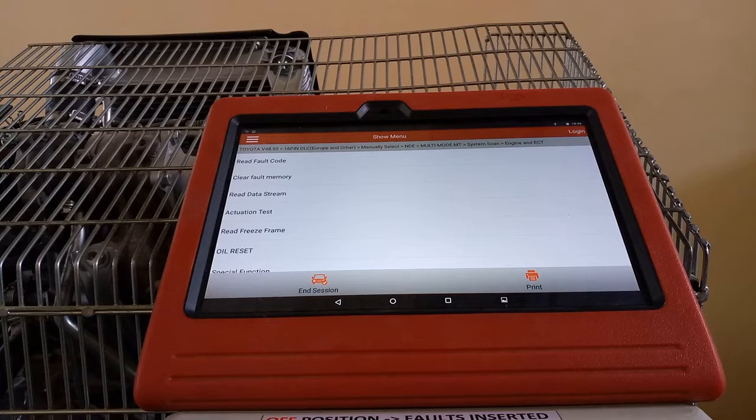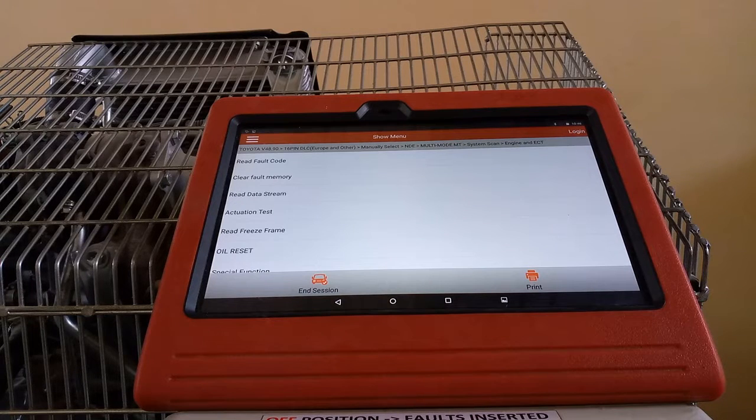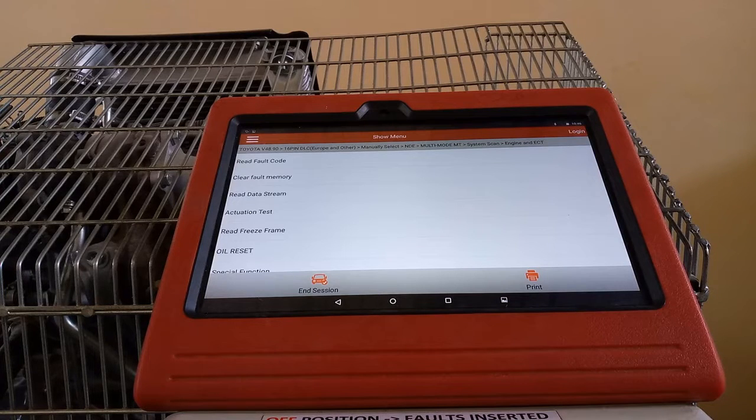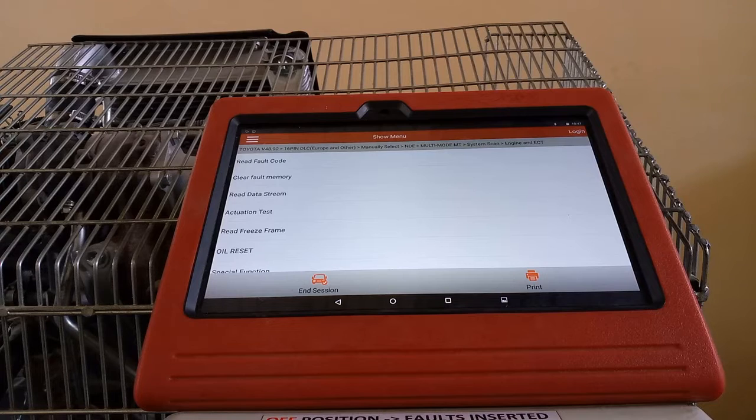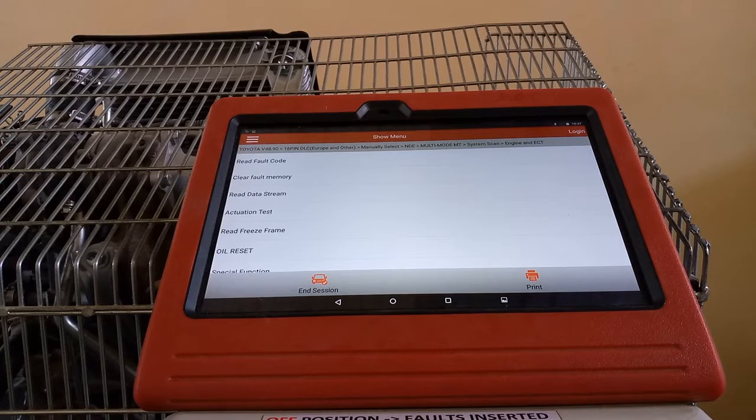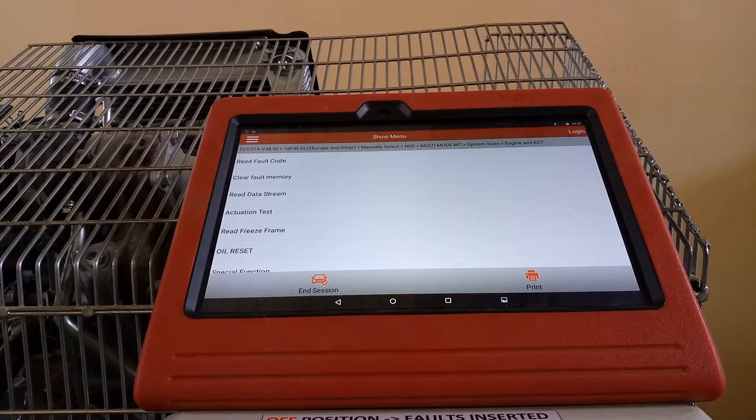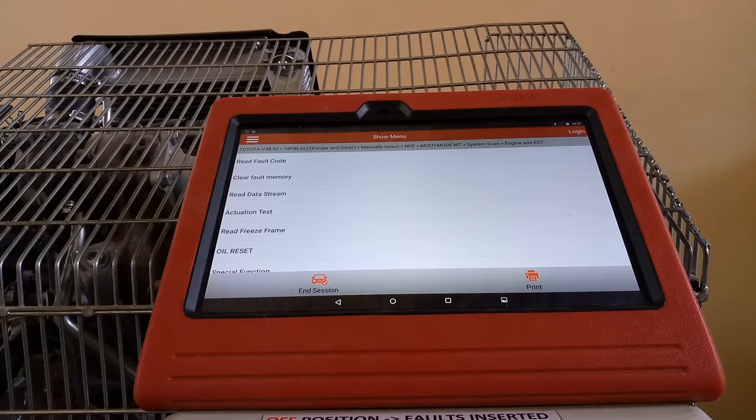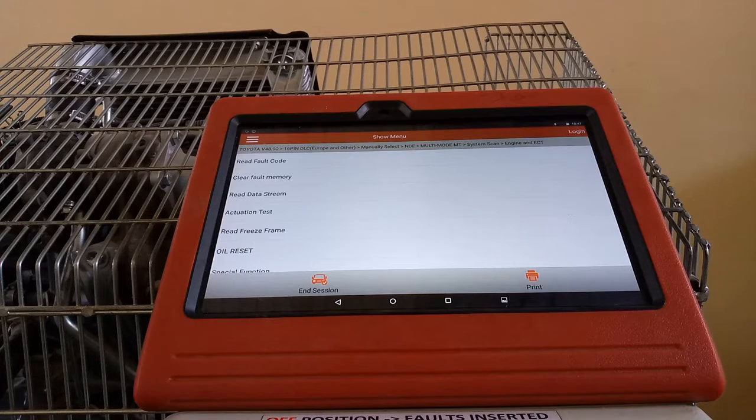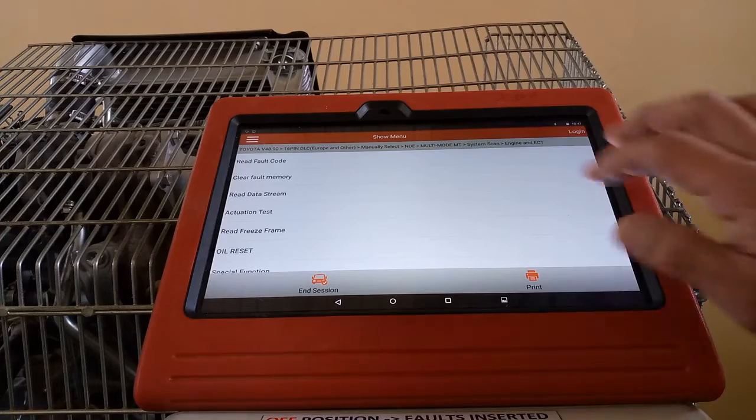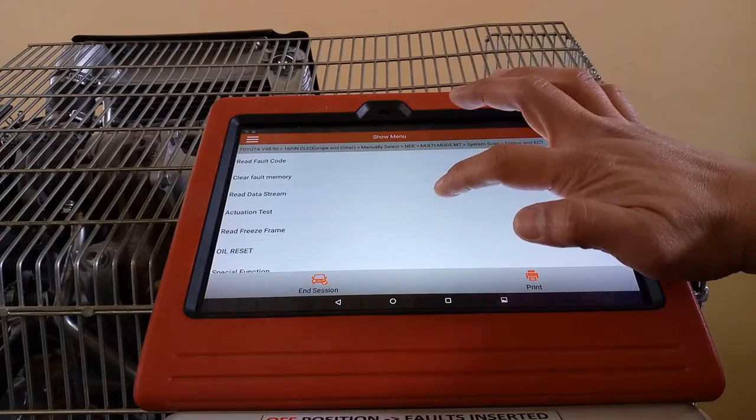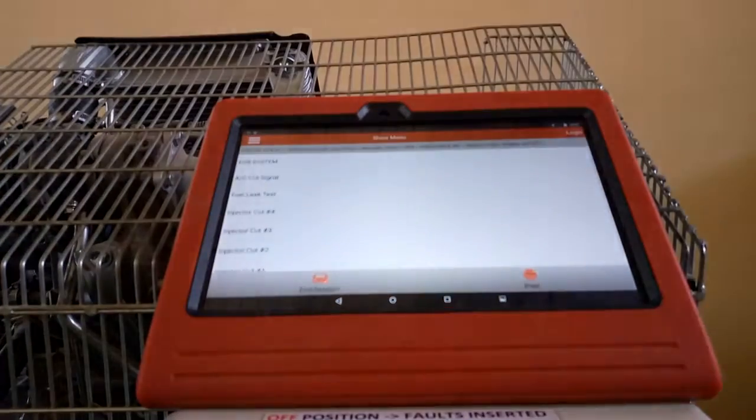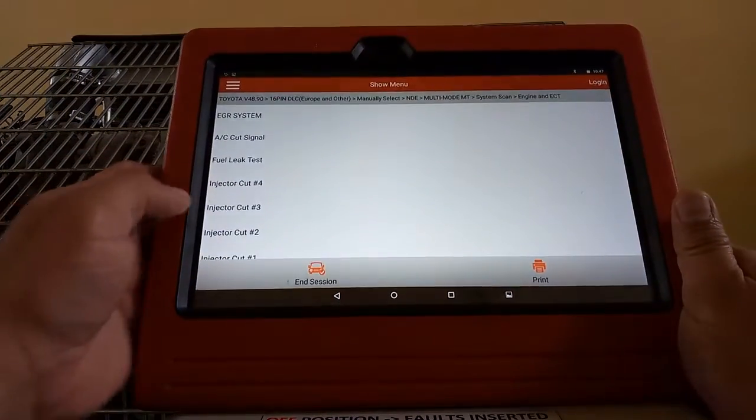...we cut out one of the injectors and our engine is still running normal, meaning to say that one of those injectors is having a problem or it's not working or functioning well. Here in the sub menu, we have the actuation test. We have here...